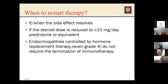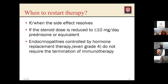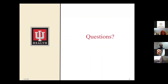When can we restart immunotherapy after an immune-related toxicity? For grade one or grade two, we usually wait until the side effect resolves. For more severe cases requiring high-dose steroids, we wait until the steroid dose has reduced to at least 10 mg per day of a prednisone equivalent. For endocrinopathies, even grade four does not require permanent termination of immunotherapy — we treat the endocrinopathy chronically and continue. That's everything I had planned for today, and I'm happy to take any questions.